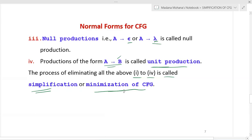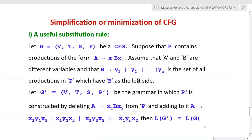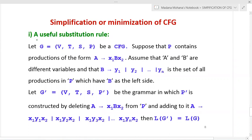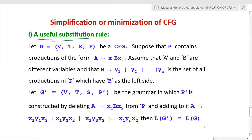Now we will discuss how to remove all four types of problematic productions. One of the most useful techniques is the substitution rule. Let us define the substitution rule: let G = (V, T, S, P) be a context-free grammar, and suppose P contains a production of the form A derives x1 B x2.